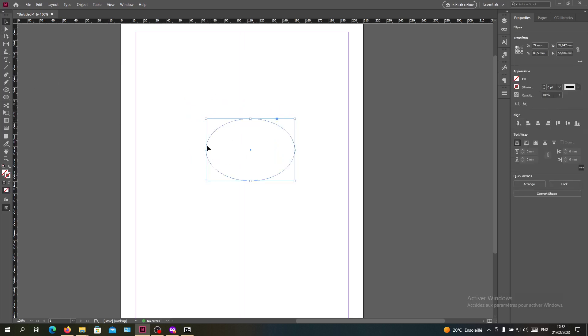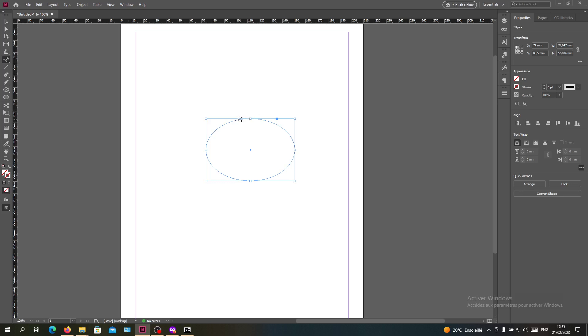Now we want to write on this curve so we will have curvy text. We'll go and hold click on the type tool and we'll find the type on a path tool.